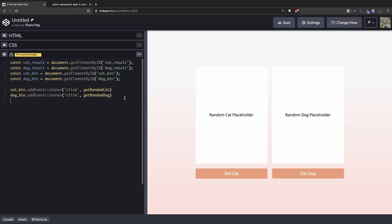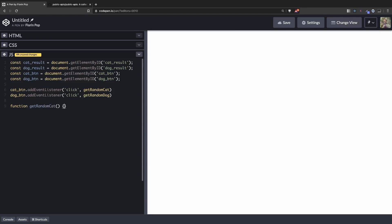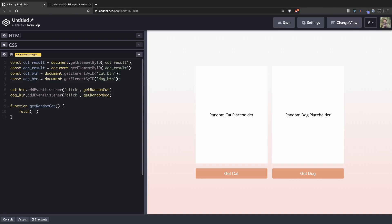Let's declare these functions. Function get random cat. And here we're going to use the fetch function which takes in the URL.